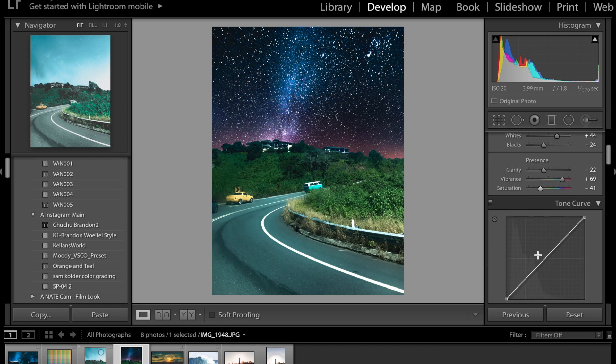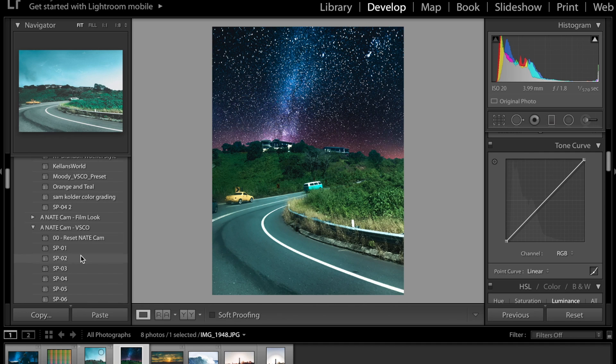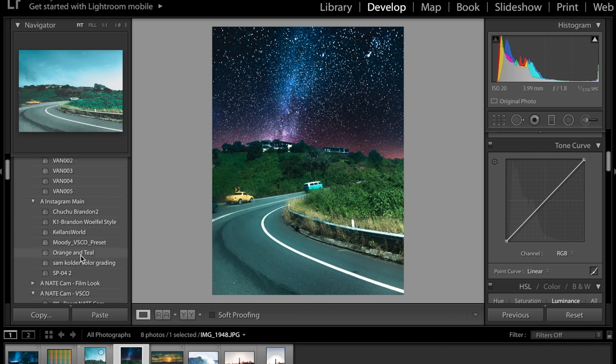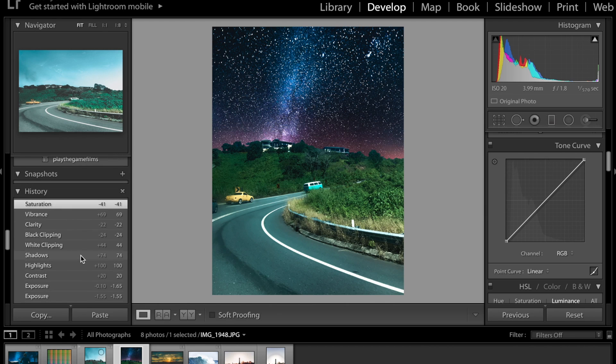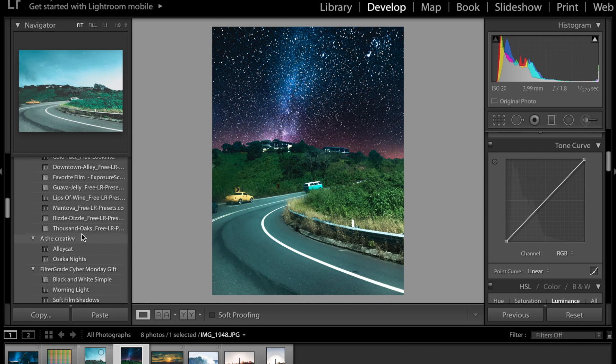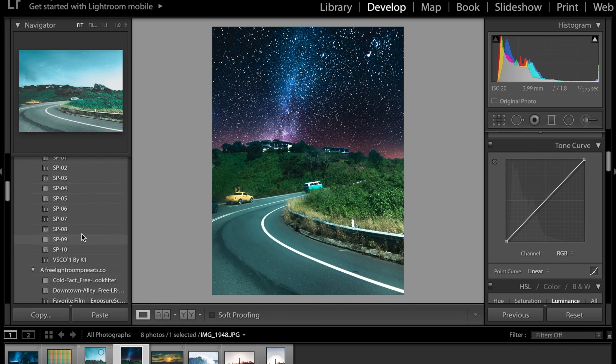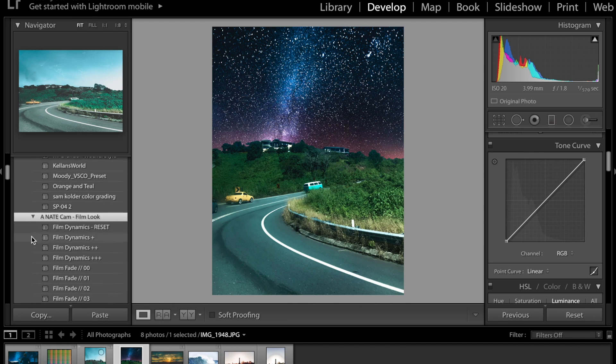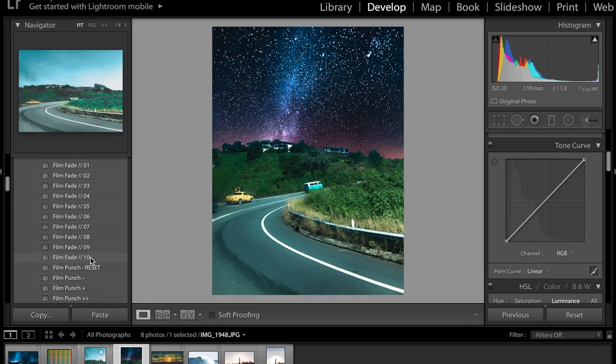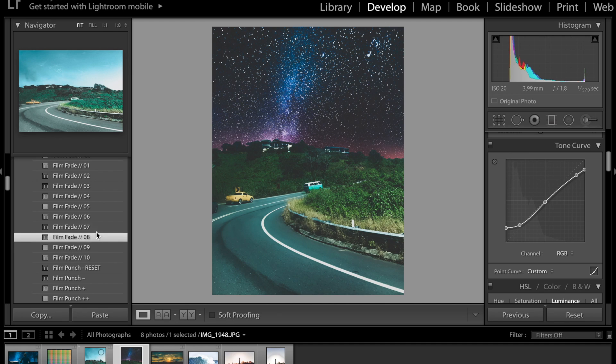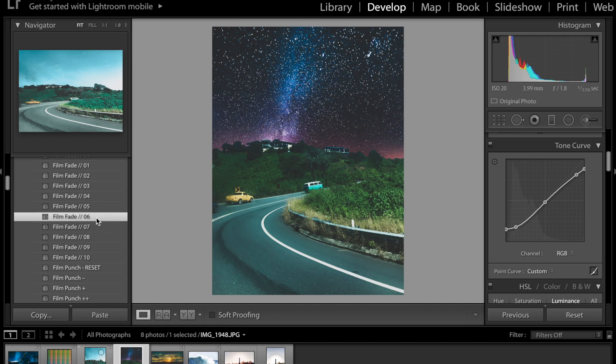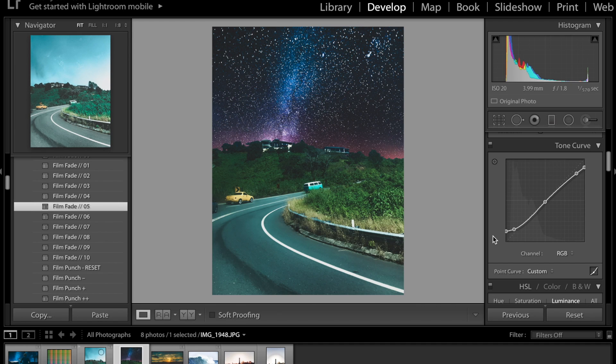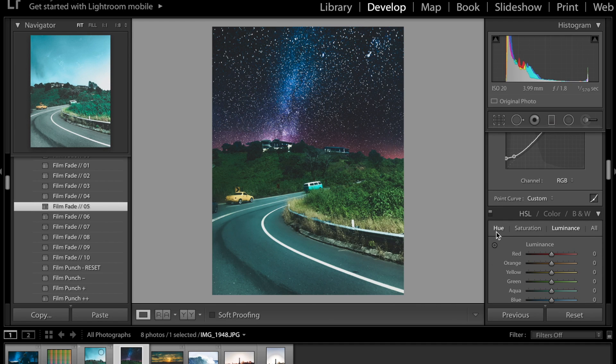For the tone curve I can do it manually but typically I go to my presets and I have this folder called Film Main I made lots of these if you guys want to go check it out. A Nate Cam Film Look you can download these on the internet just search that folder up. I'm going to go to Film Fade 10 and go through them all and see which tone curve looks the best so probably about five looks the best I'm going to keep it like that and that is my tone curve if you don't want to download the presets.